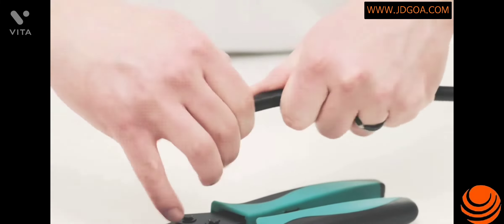After removing the jacket, peel back the braid of shield and fold it on top of the jacket.